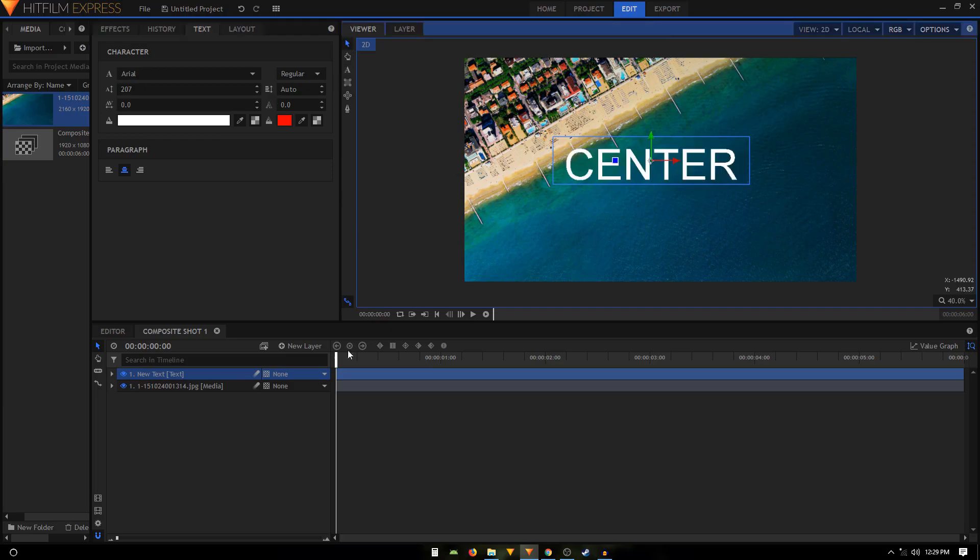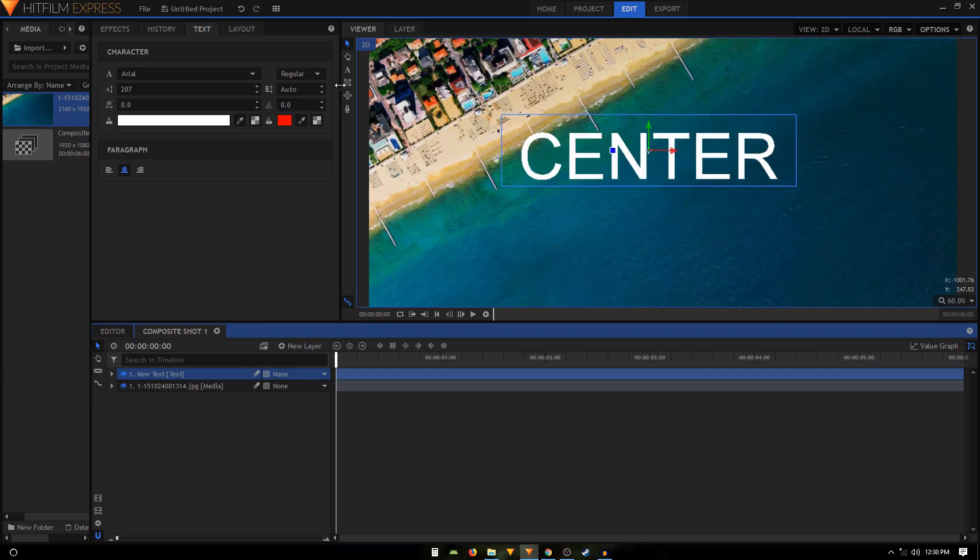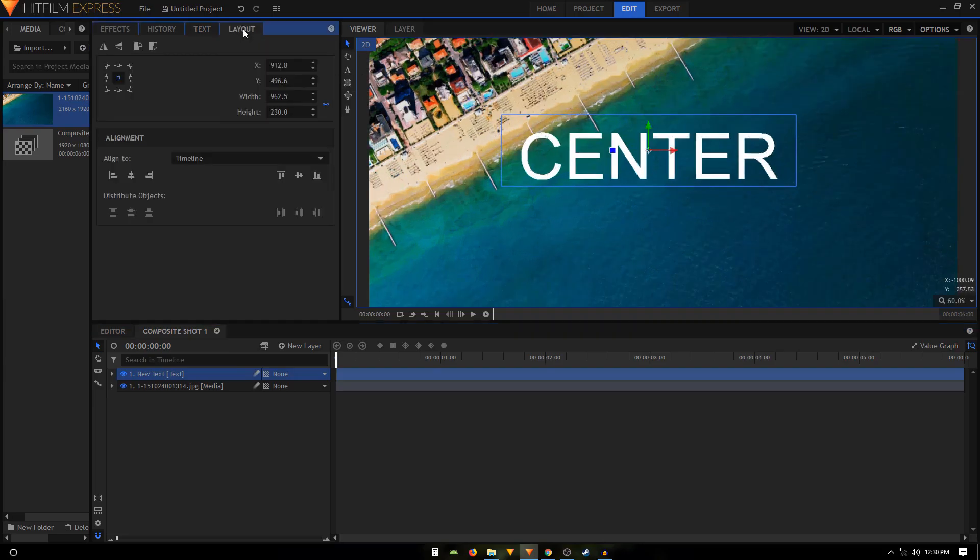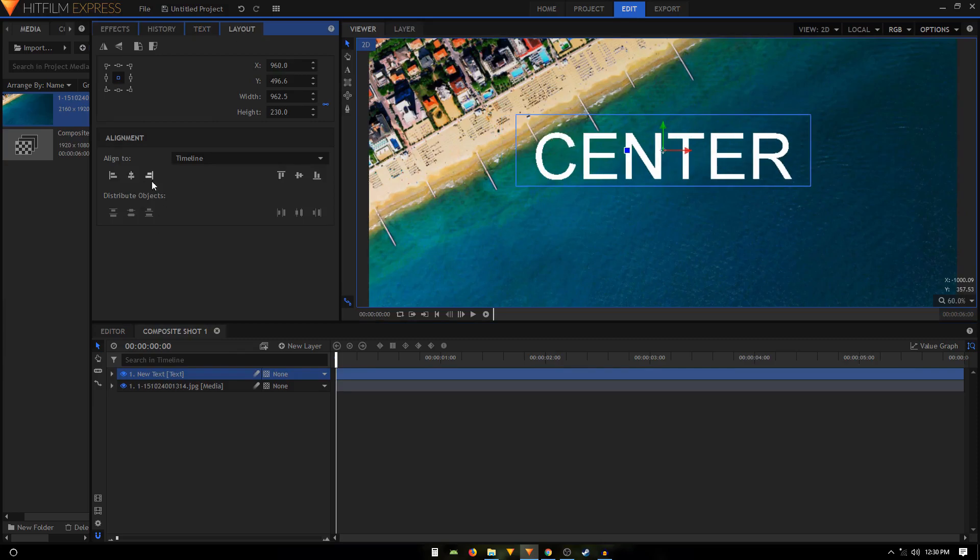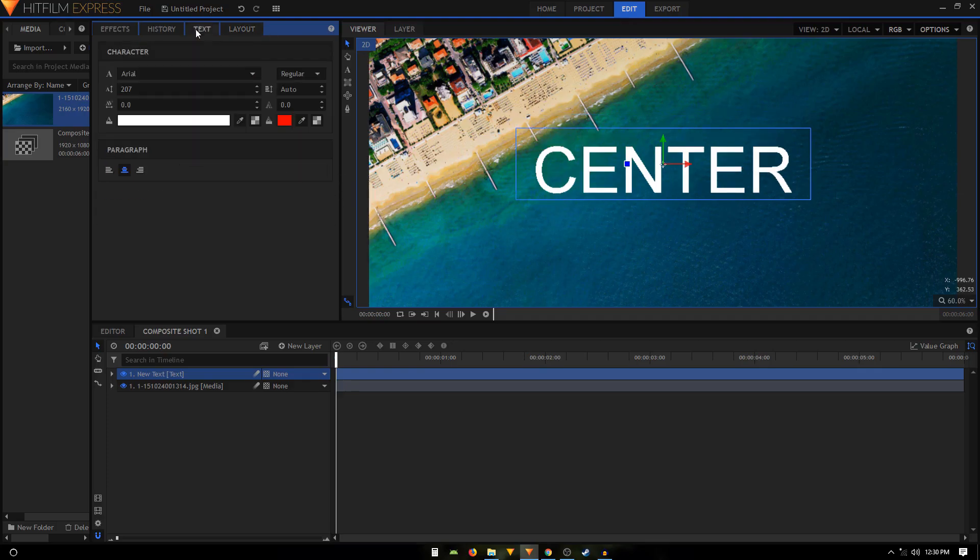So it looks pretty centered to me, but what you can do too is you can use the layout tab and then you can click on this icon that says align horizontal center and align vertical middle, and that will allow you to center up the text.